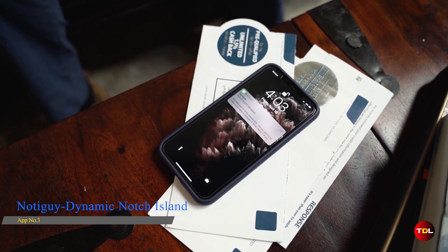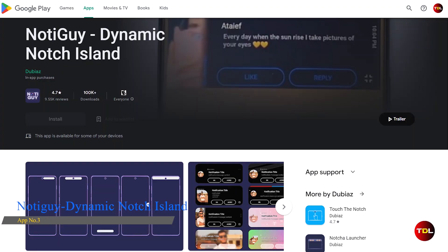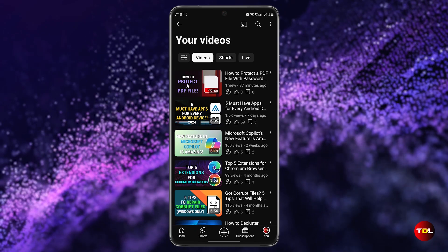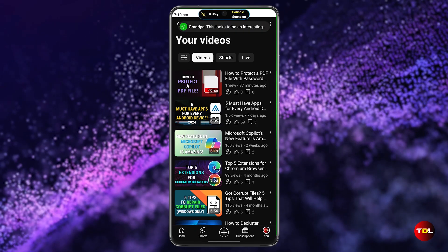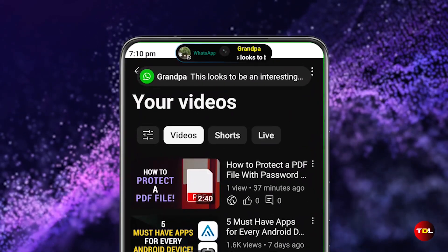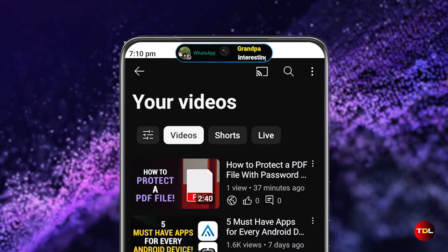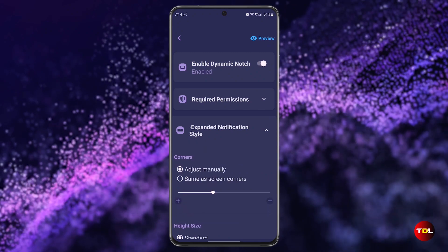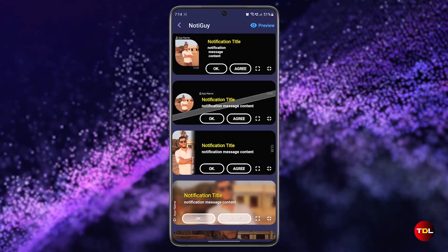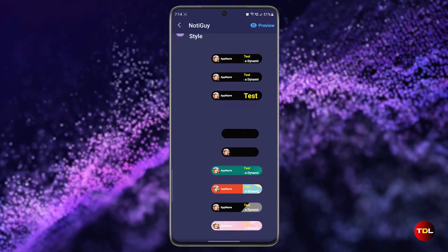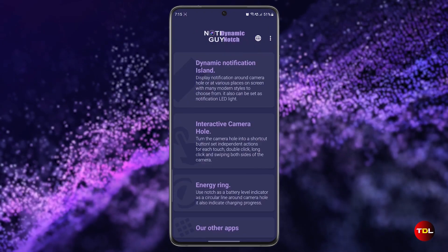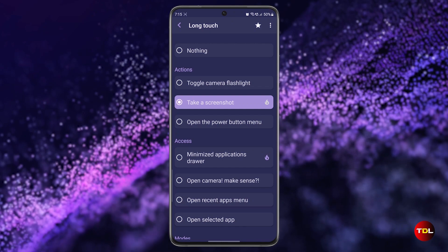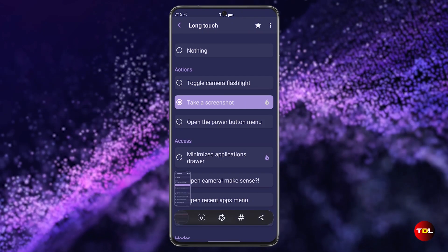If you are bored of the same old pop-up notifications on your Android device, you might want to try Naughty Guys' Dynamic Notch Island. This app transforms your camera punch hole into a dynamic island that displays notifications in a stylish way. You can choose from various dynamic designs where you can customize the color, text size, animation, and position of the notification. You can also use the camera hole as a shortcut button to perform actions like taking a screenshot, opening the flashlight, or launching an app.